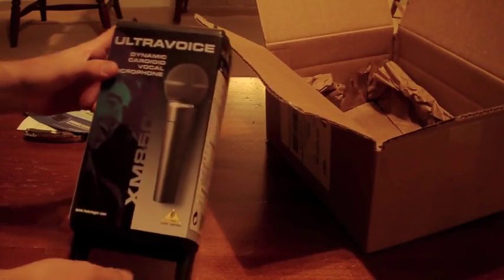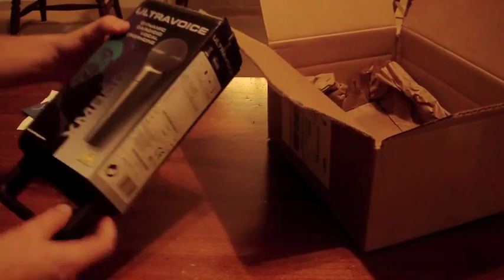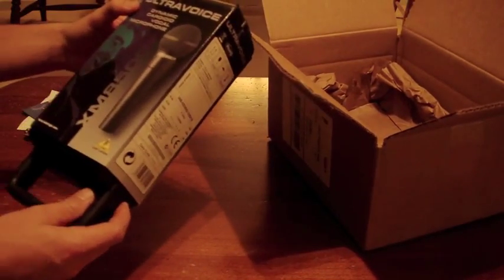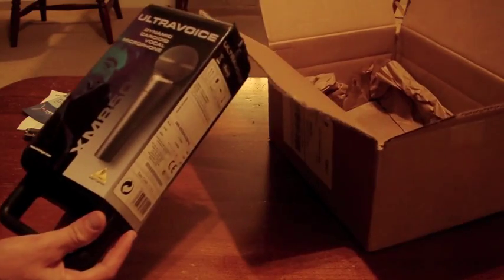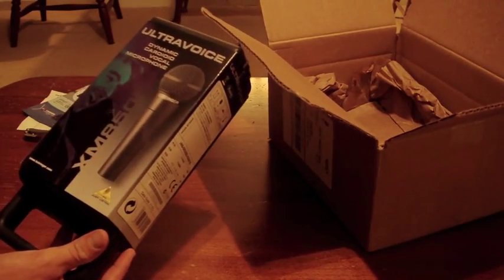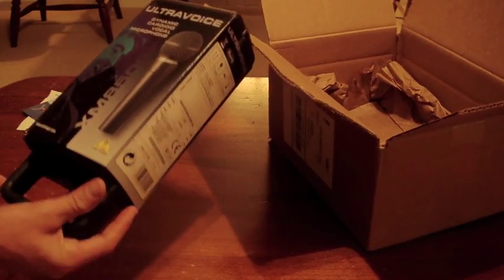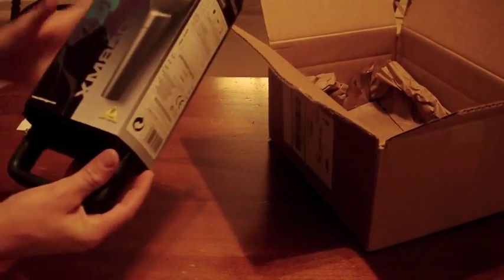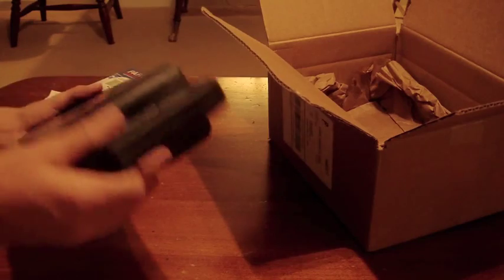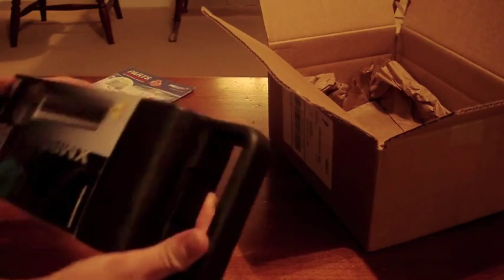This is what it is. It's a Behringer dynamic cardioid vocal microphone. It's got a nice little case that I wasn't expecting.